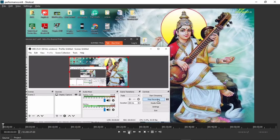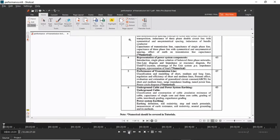Hello dear students, I hope you are doing well. Today we are going to start with our 5th chapter, which is an important chapter of your subject — that is performance of transmission line.